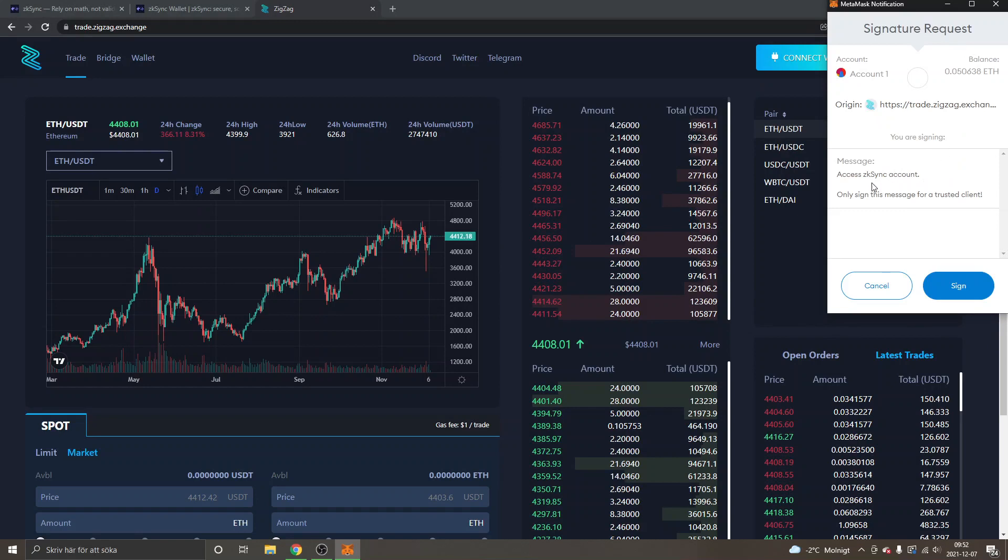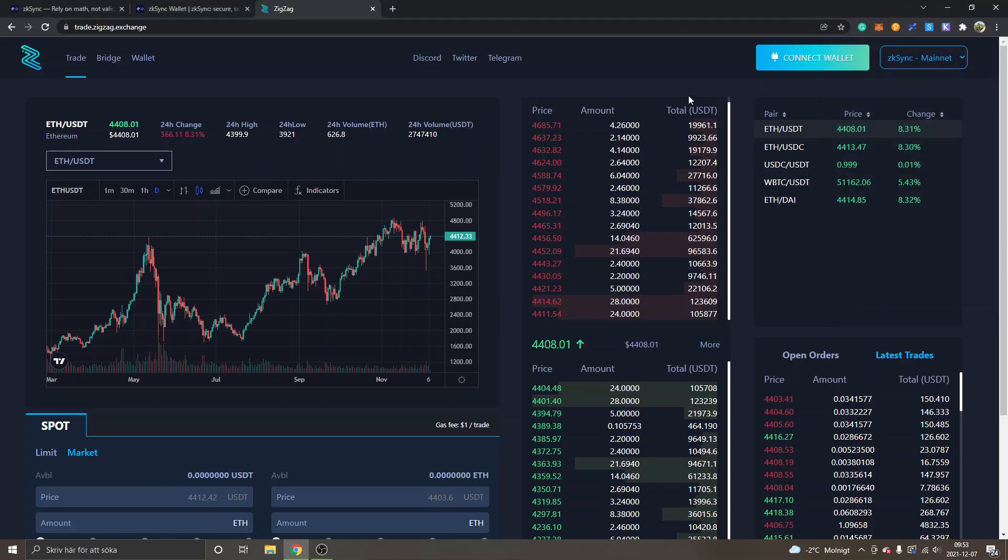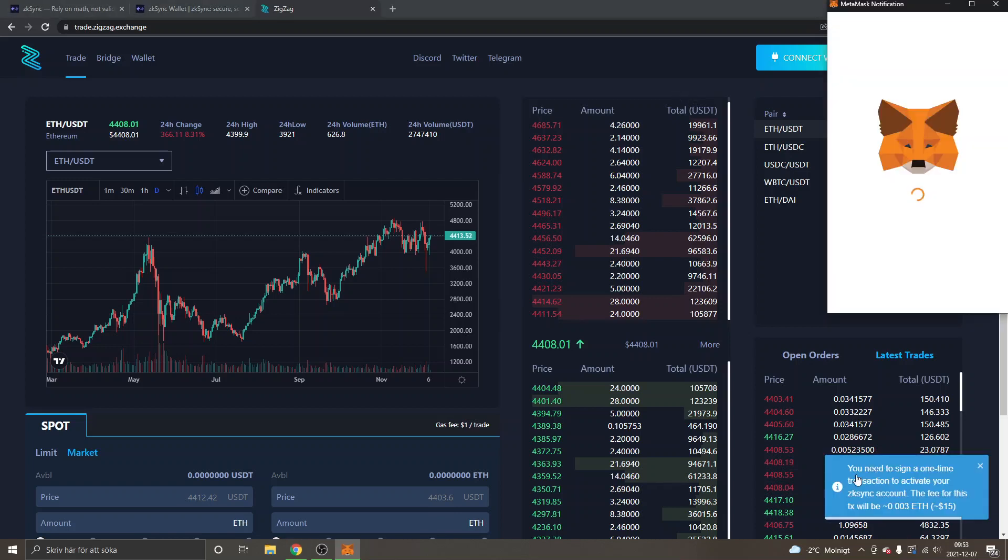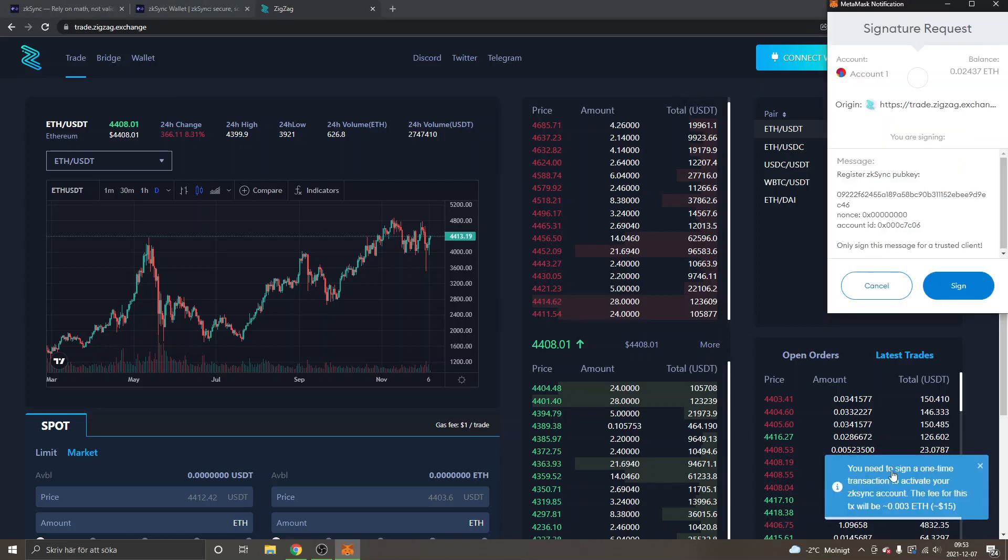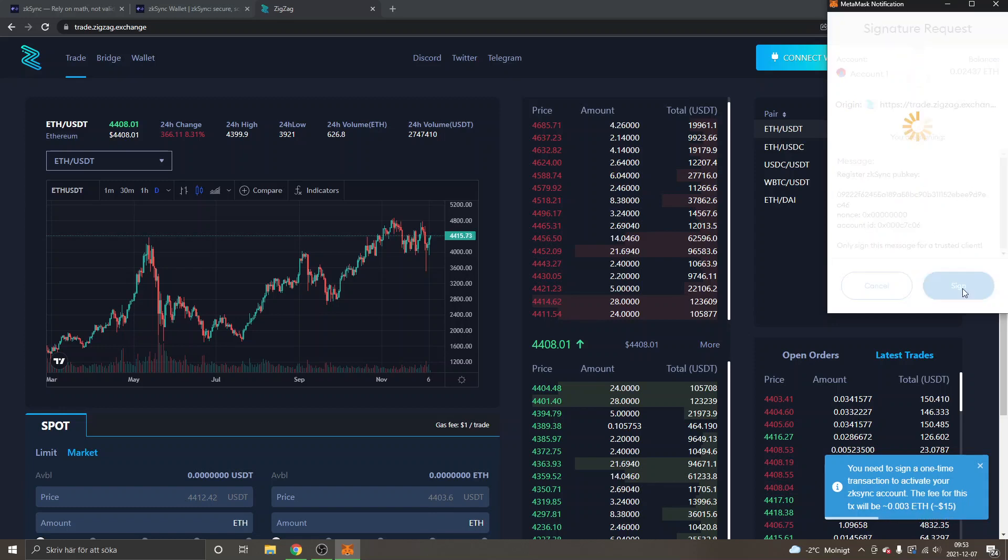You can see "Access zkSync account: Only sign this message for a trusted client." Obviously do your own research before using this. This is not financial advice or any advice really. I'm just trying this out and showing you how to do it. So I will just click on "Sign." I'm getting "You need to sign a one-time transaction to activate your zkSync account. The fee for this transaction will be approximately $15 US right now," so I will click on "Sign."